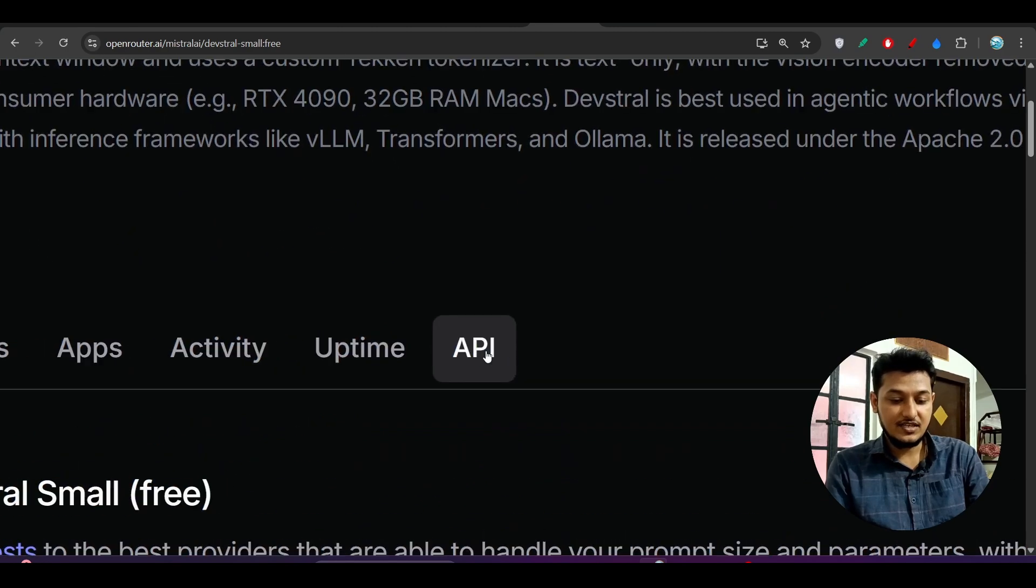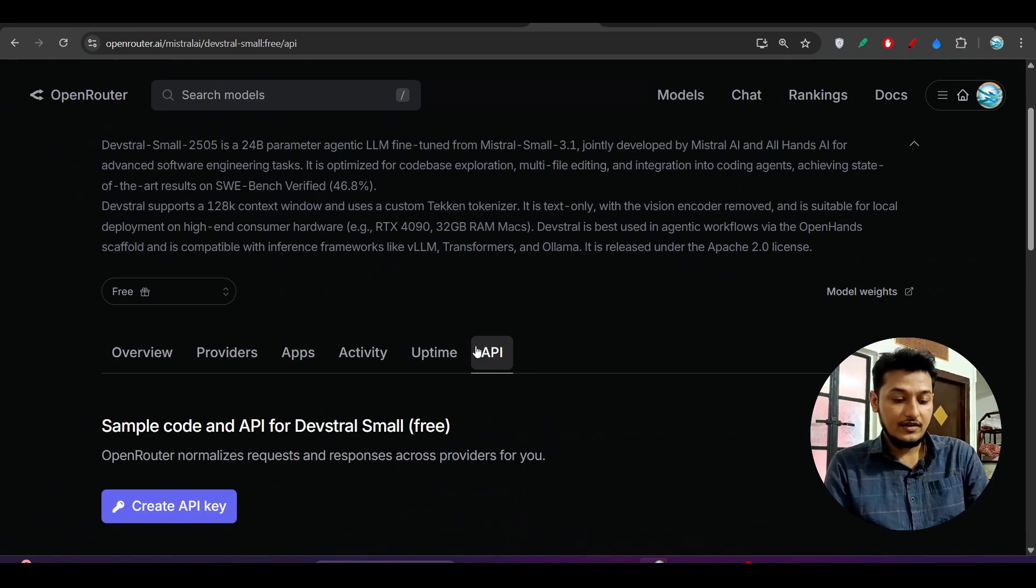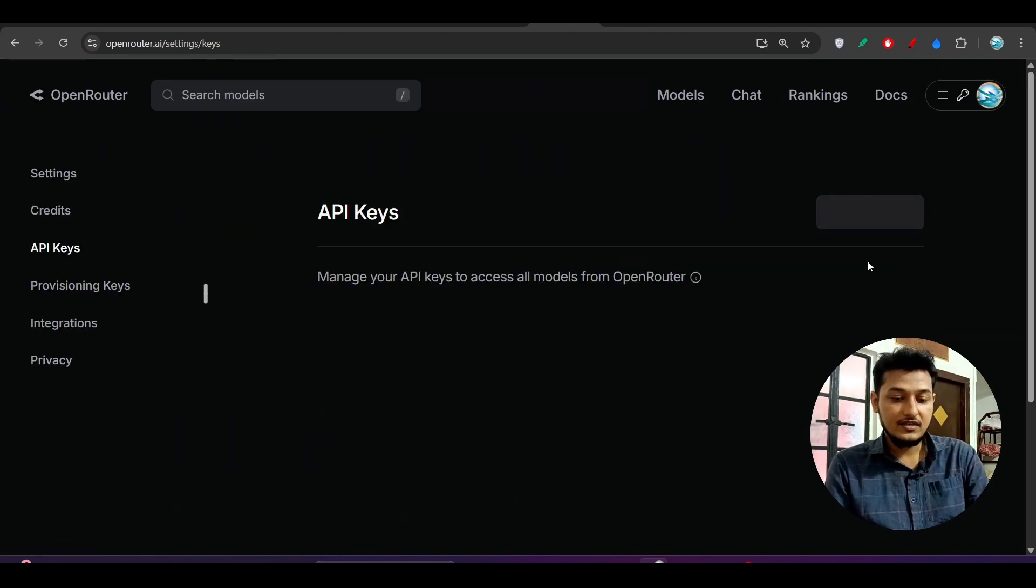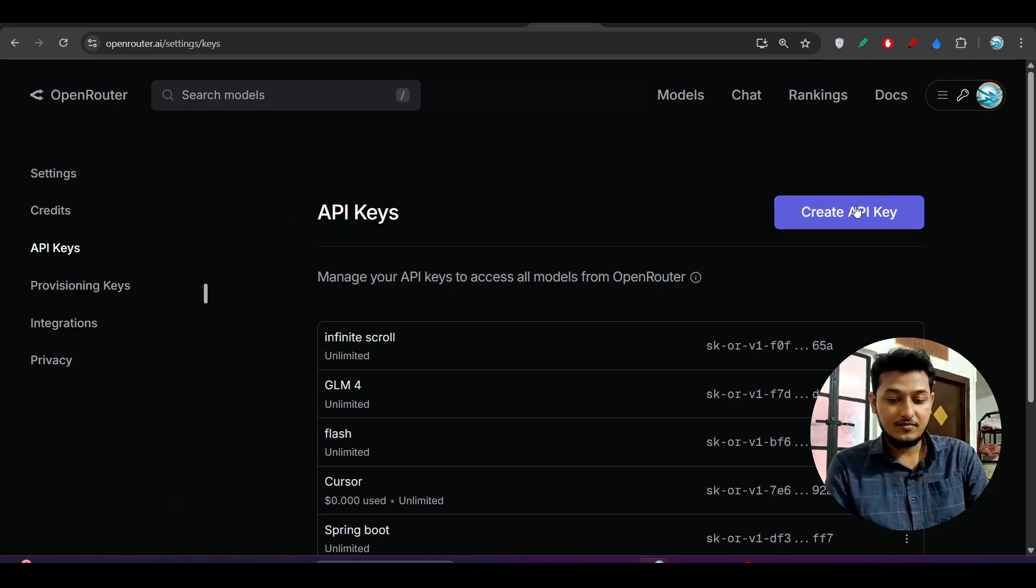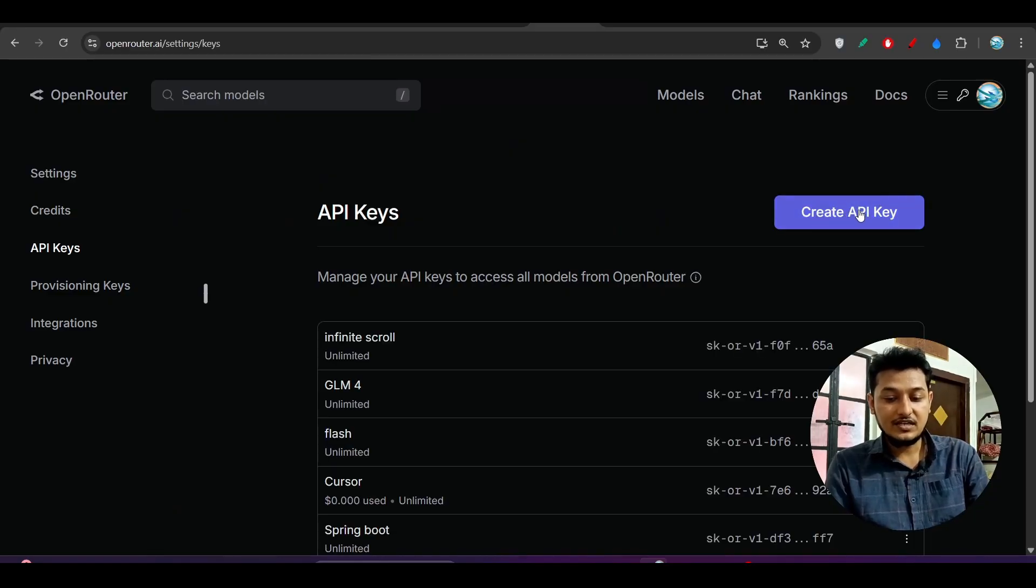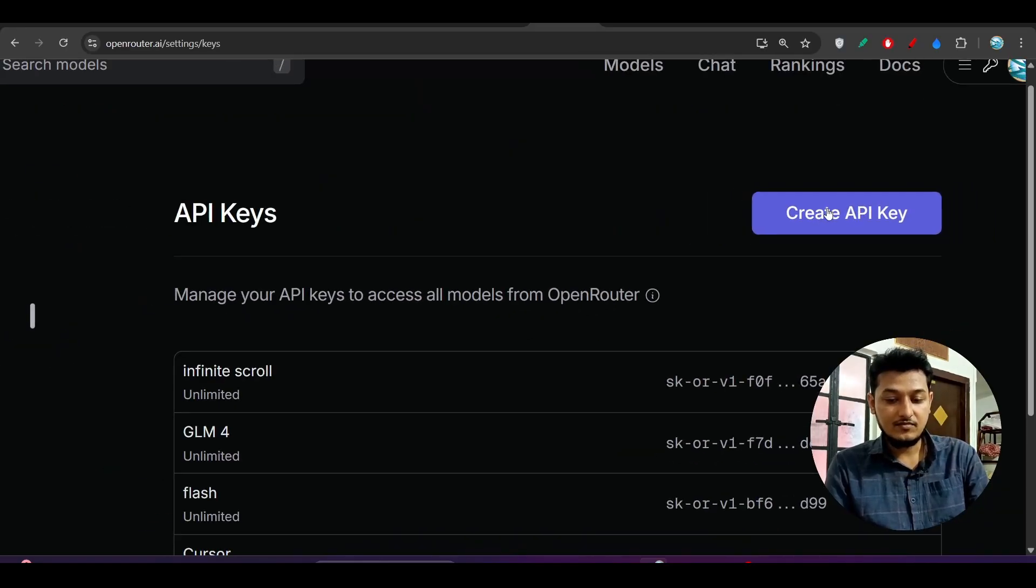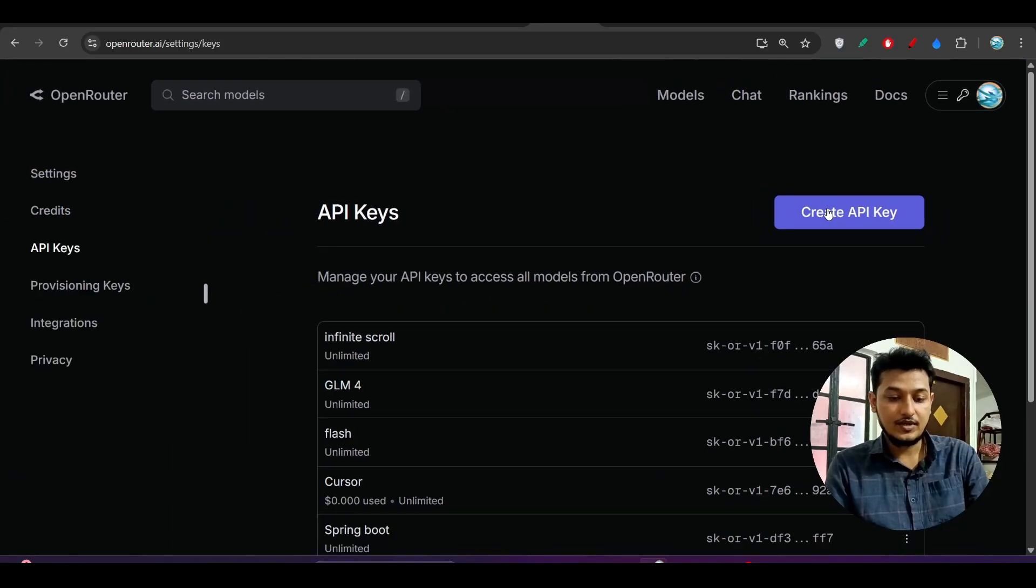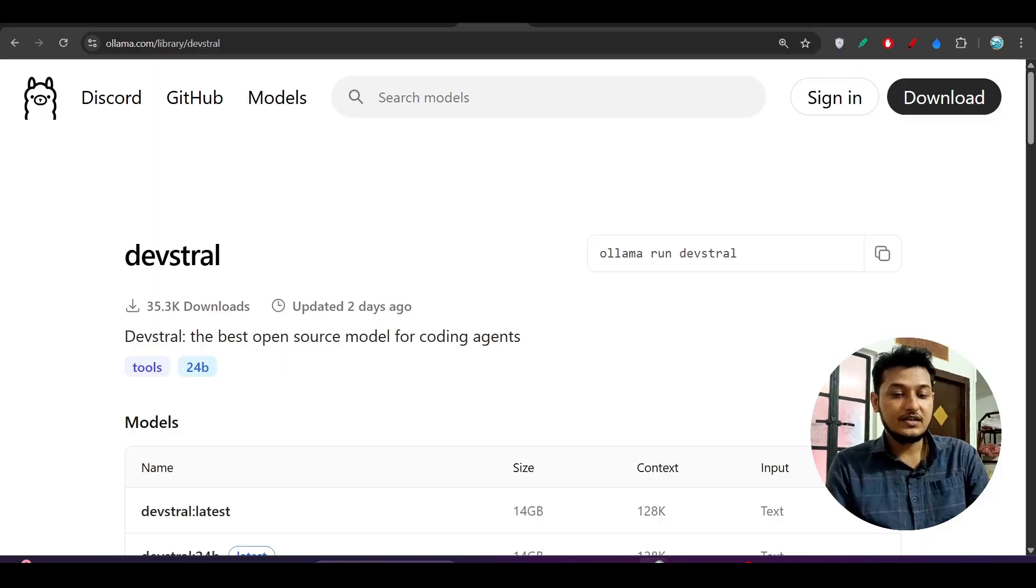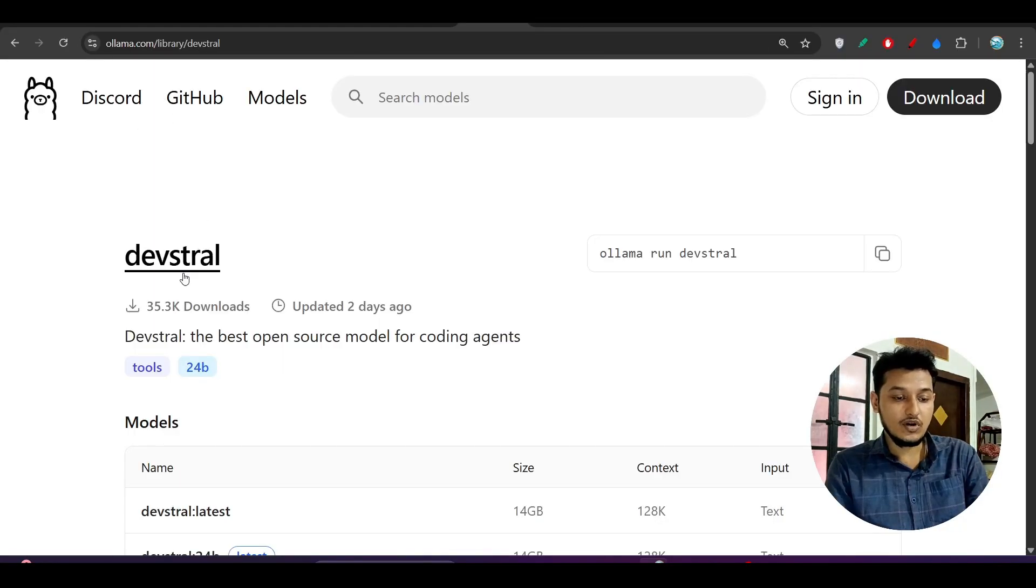The Open Router link is given in the description. Go there, you'll find this page. Under the API section, click here, click on Create API Key, and make your own API key by clicking on the Create API Key button.